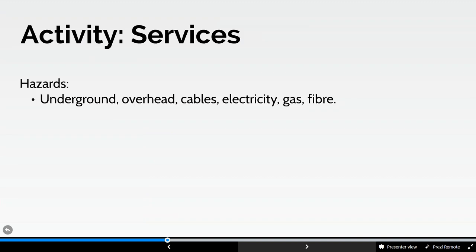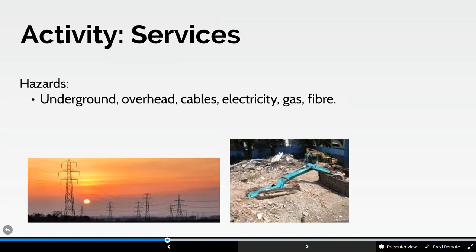With regards to services — overhead and underground cables — there are a myriad of cables out there. In the UK we have a very good safety record on overhead power line strikes, but in North America they haven't got as good a record; cables are positioned differently and what looks like a telephone cable to us is actually a power cable in the States. With underground services, there is a risk of punching through the ground and creating a void, with the clear risk of tip-over.